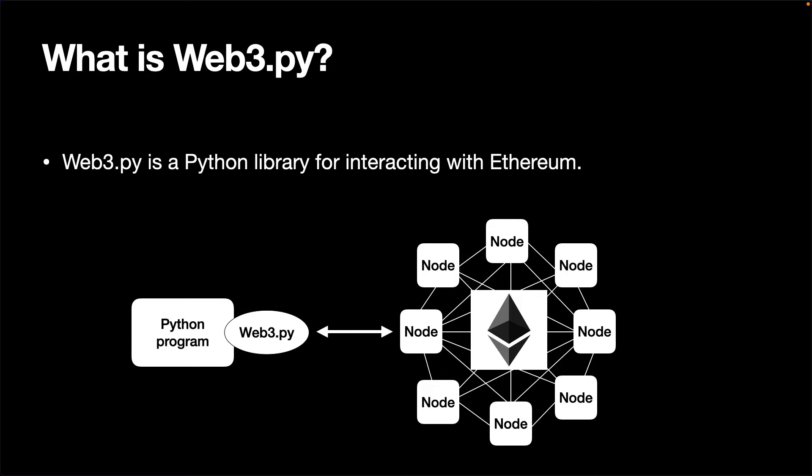However, in this video, we will use a local Ethereum network provided by the library called EveTester. It is basically a test app designed for local development and testing purposes. It is integrated with Web3.py, so it is a good option for us to see how Web3.py works.